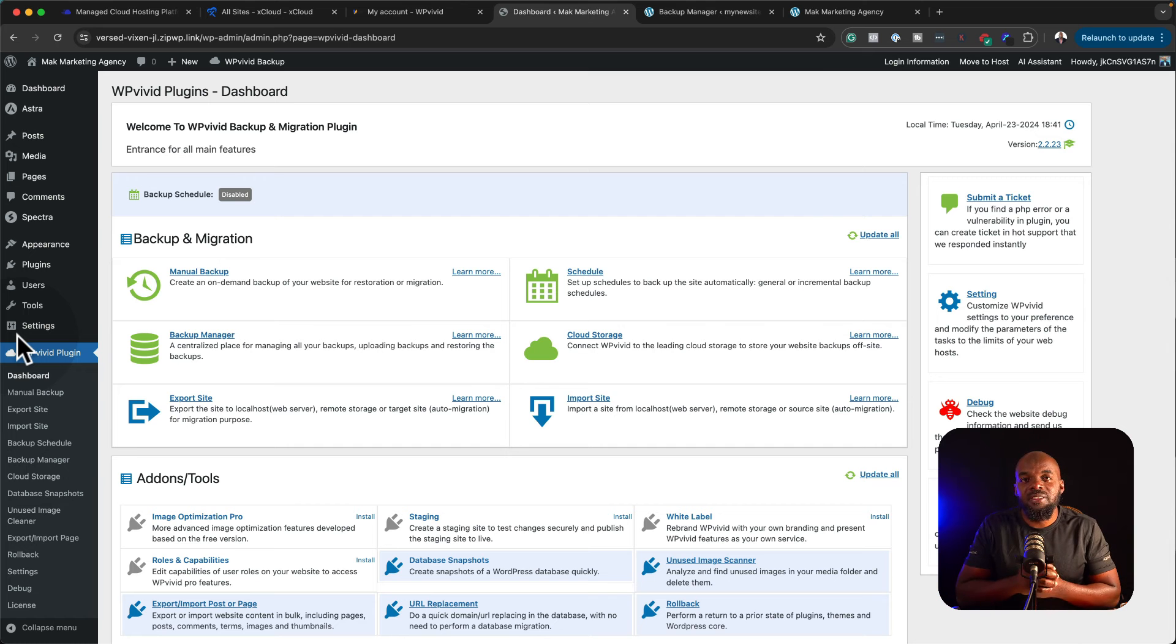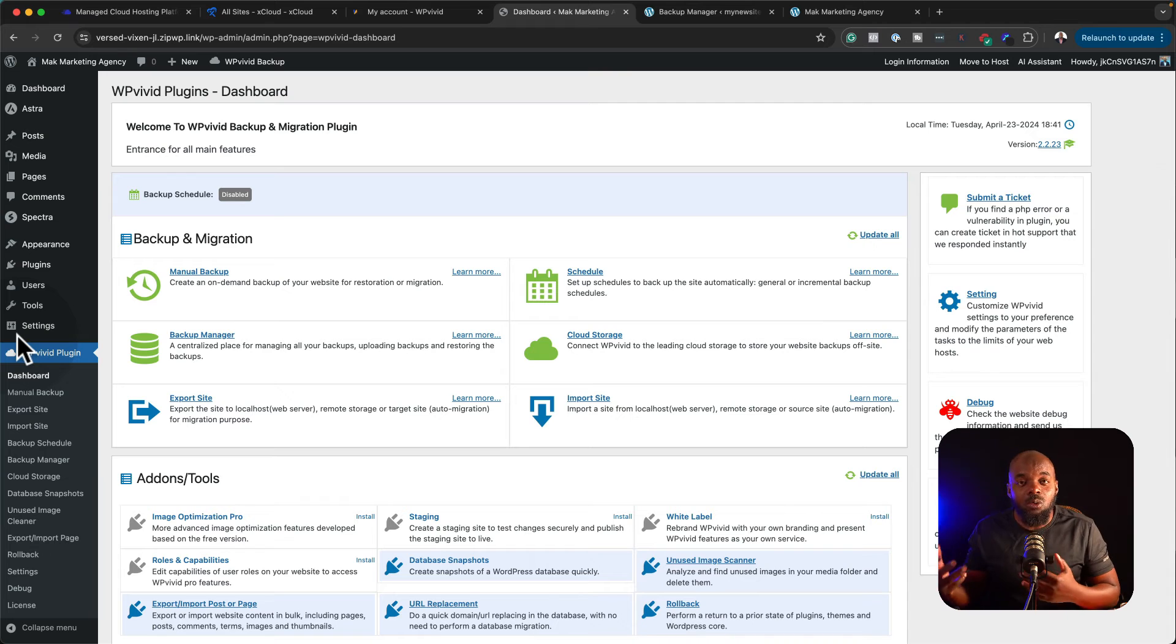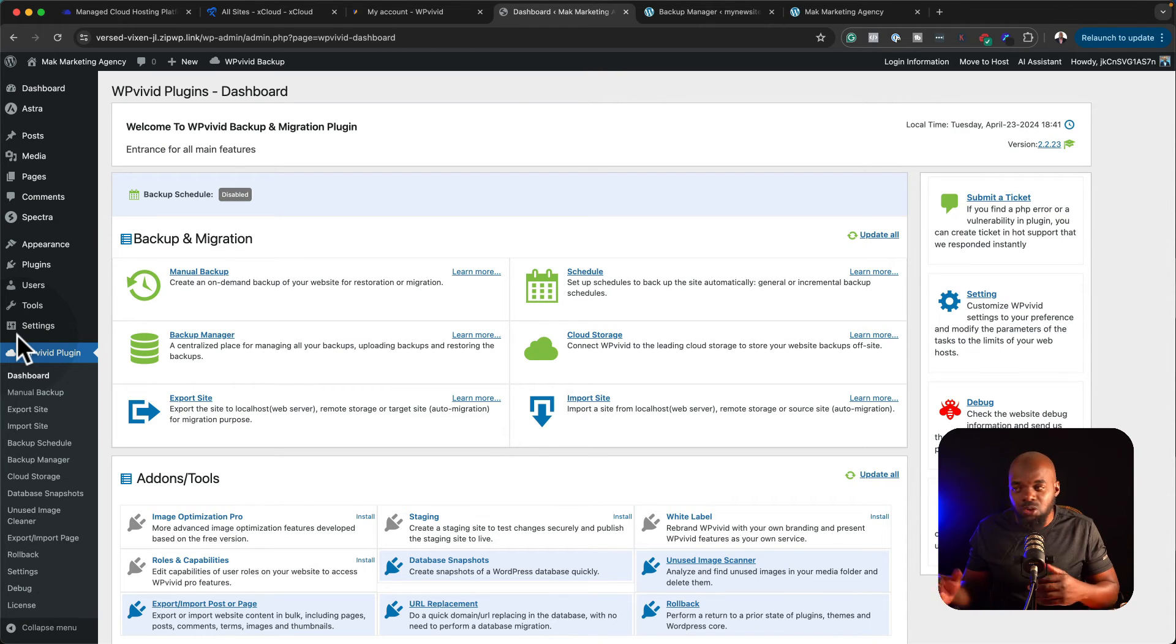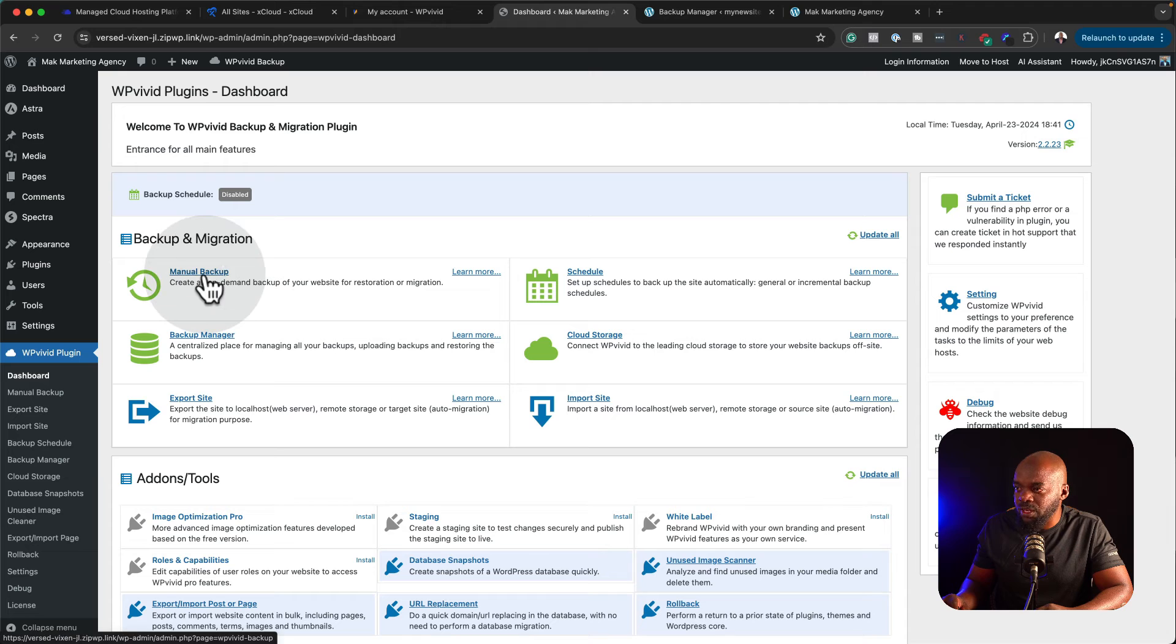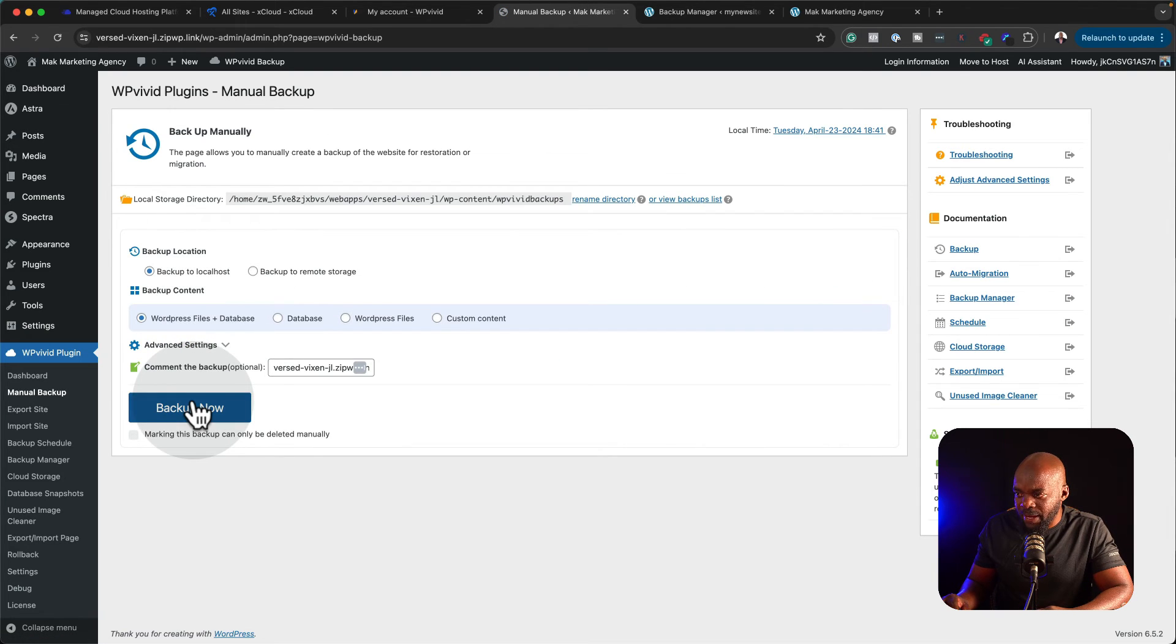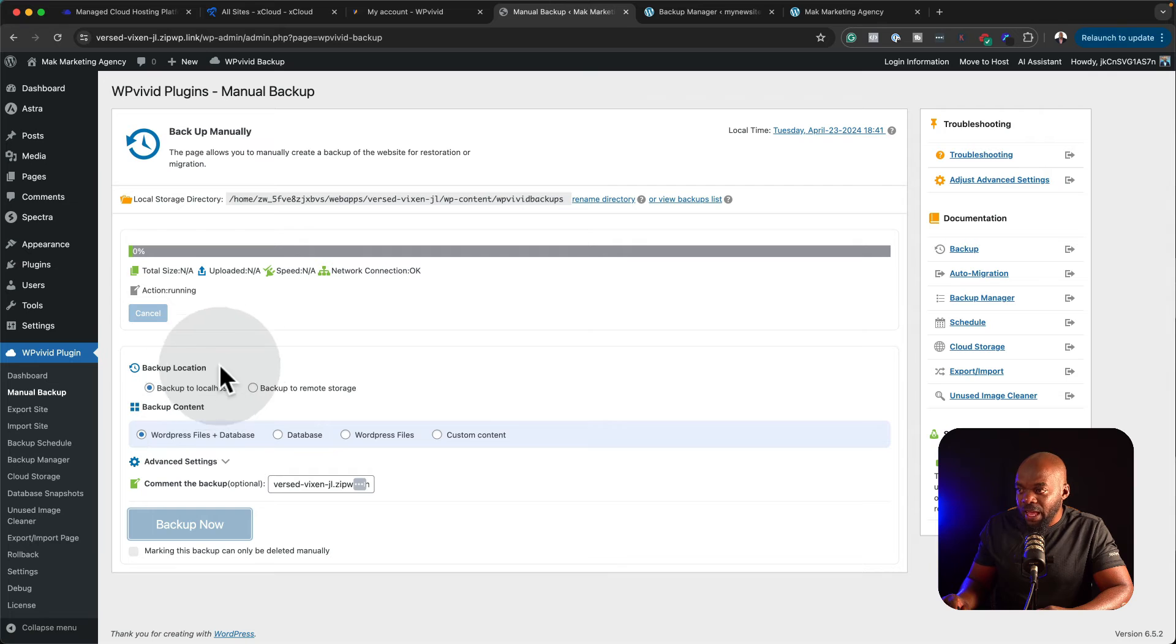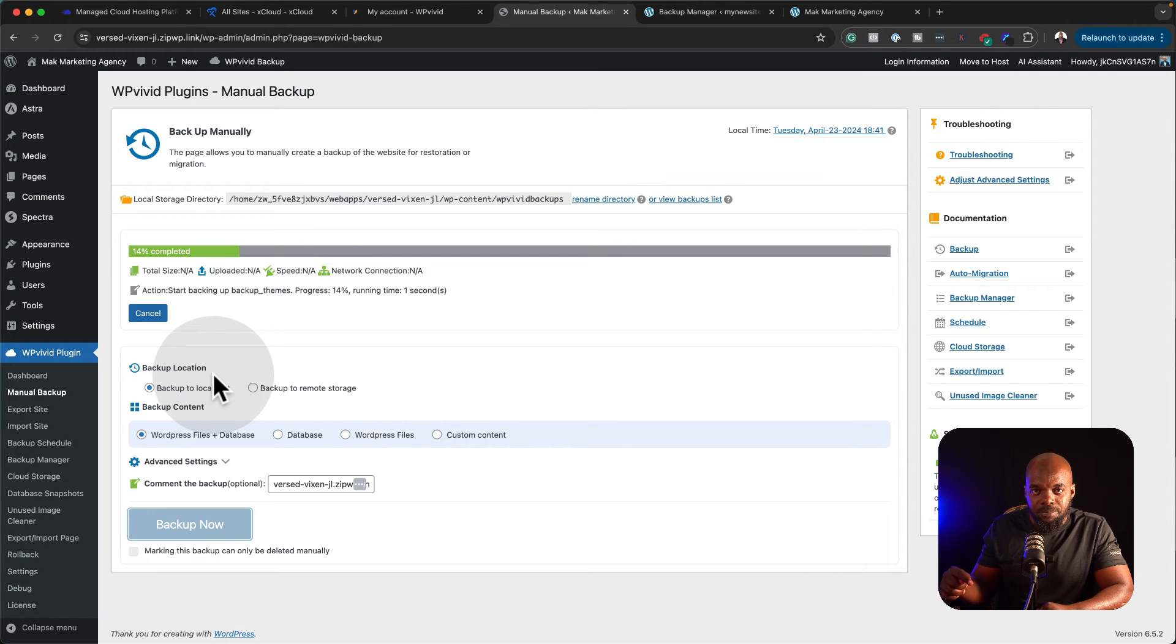You're probably thinking that maybe this is the only way to migrate our website from a current host to a brand new host. Well, you can also do this manually by coming over here to manual backup. Over here on manual backup, you can just click on backup now, and then you download this backup onto your computer.